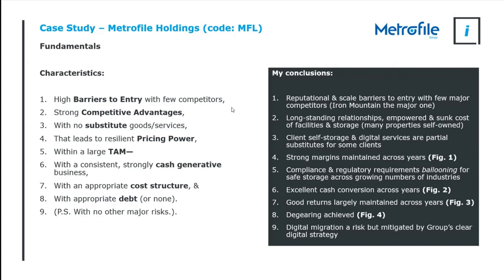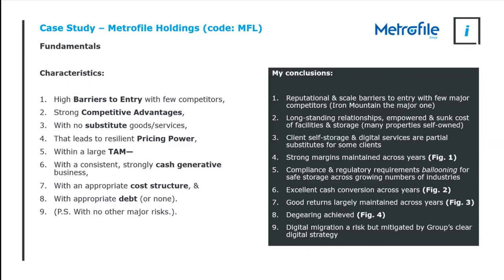Then we have a look at substitute goods or services. Well, clients can store their own documents. Now this comes with pros and cons and it depends on the client. But more obviously, as the world becomes digital, some transactions shift from paper to digital and there may not be documents to store. So client self-storage and digital services are partial substitutes for some clients. There are literal legal reasons why physical documents still need to exist and be stored in some cases.